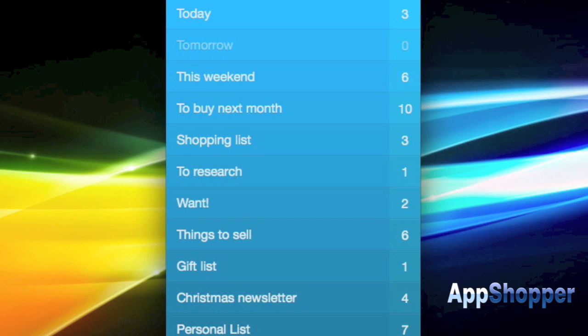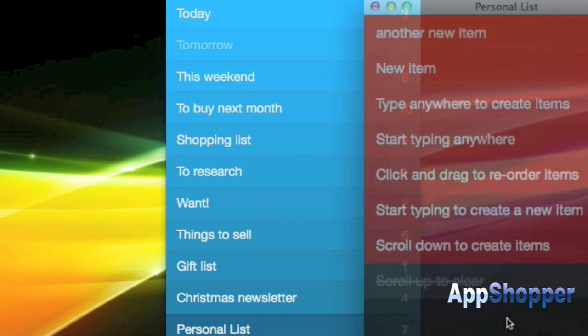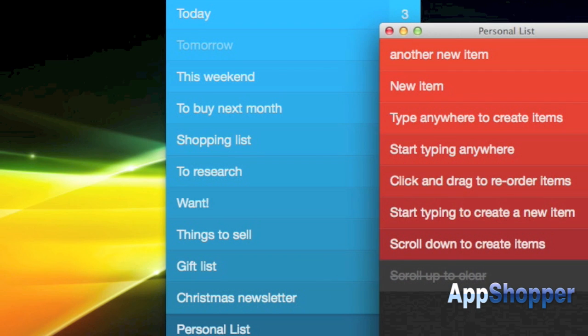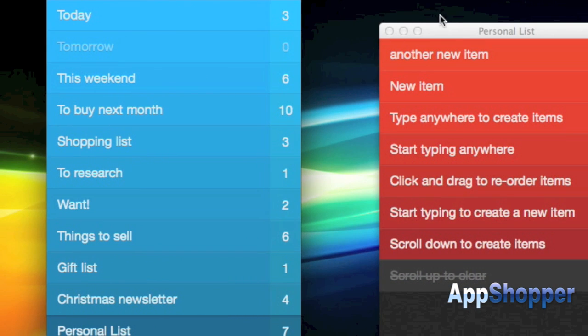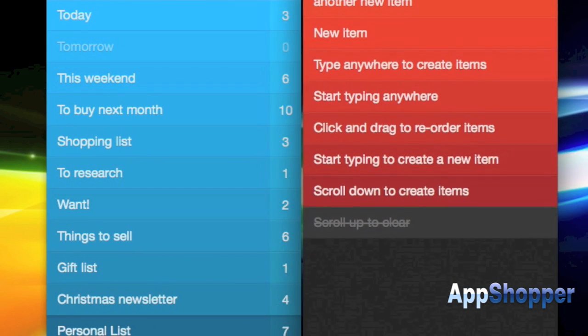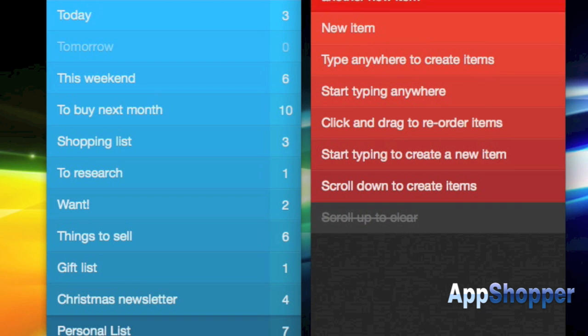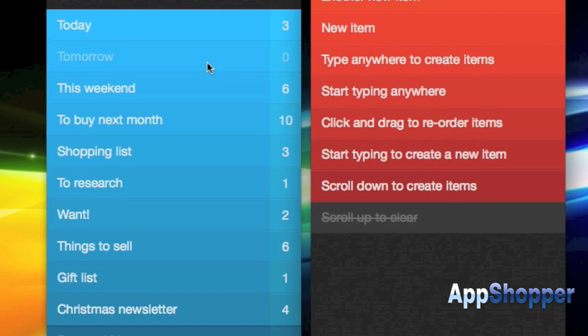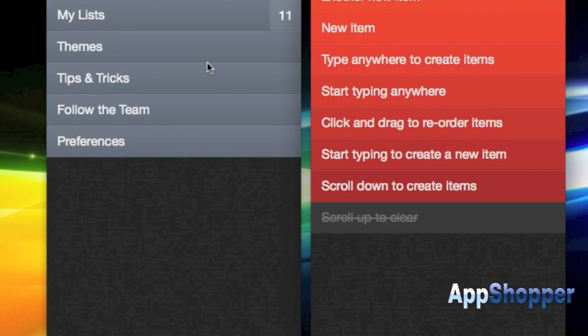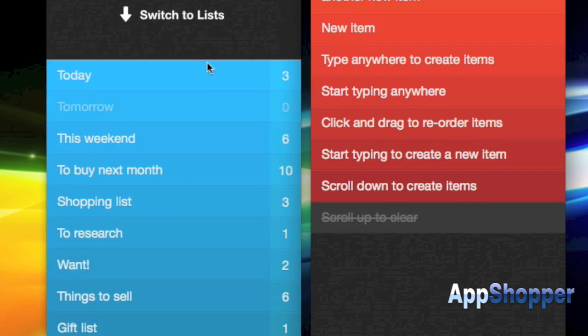Now there's actually just one other thing I wanted to show you guys here and this is the fact that you can pull out lists, you can have more than one list open at a time, you can drag and drop them to create new windows which is really handy if you want to work on more than one list at a time.